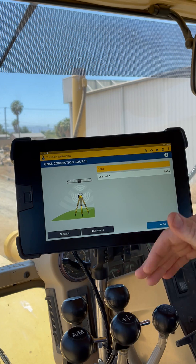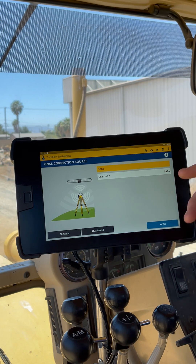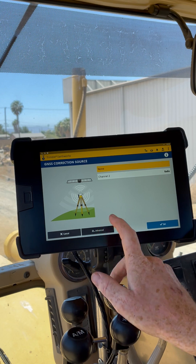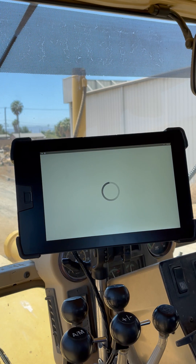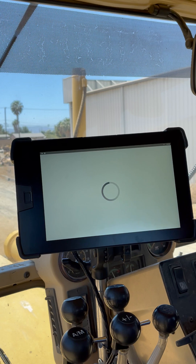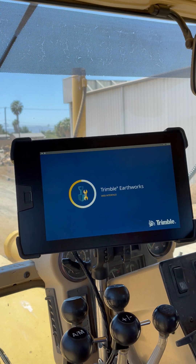From there, down the bottom, you can see we have one channel in there at the moment. We're going to add another one through this advanced tab down here. That's going to take us over to our web interface. You won't need any login credentials here — it's going to go straight to the correction source edit and setup menu.